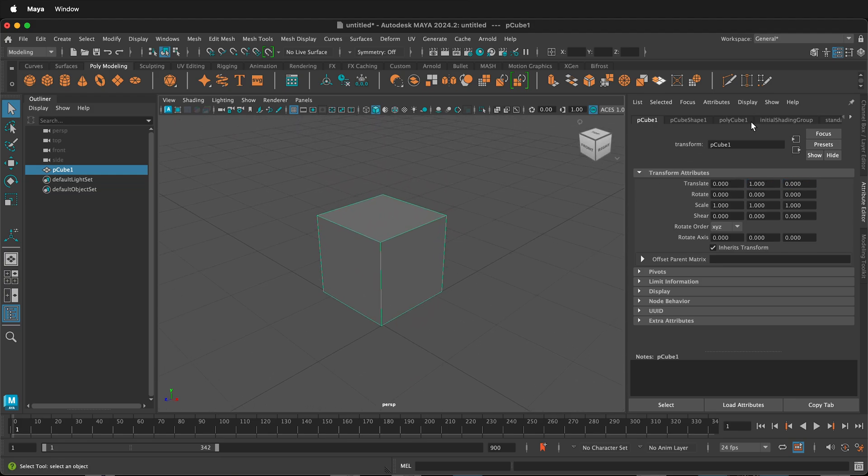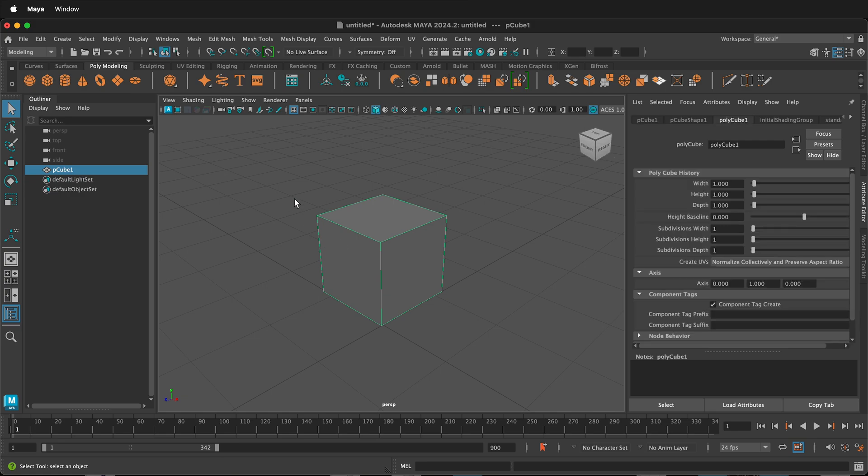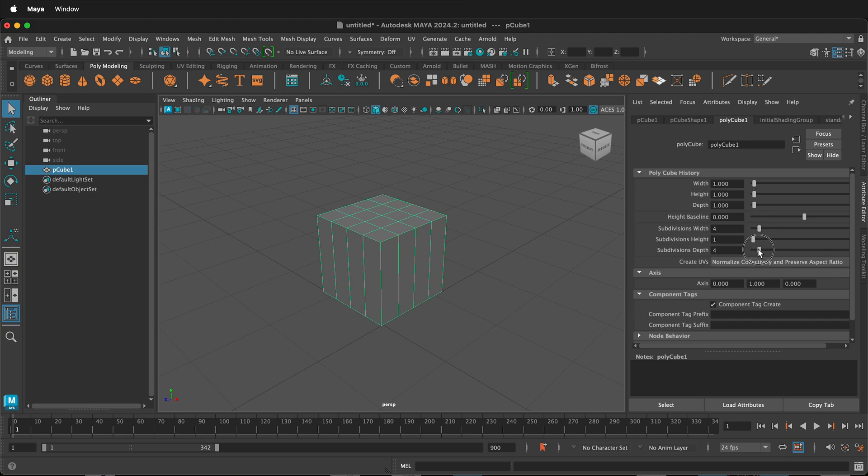Next, select Pcube1 in the Attribute Editor. In the Attribute Editor, add four subdivisions for the width, four subdivisions for the depth, and two subdivisions for the height.